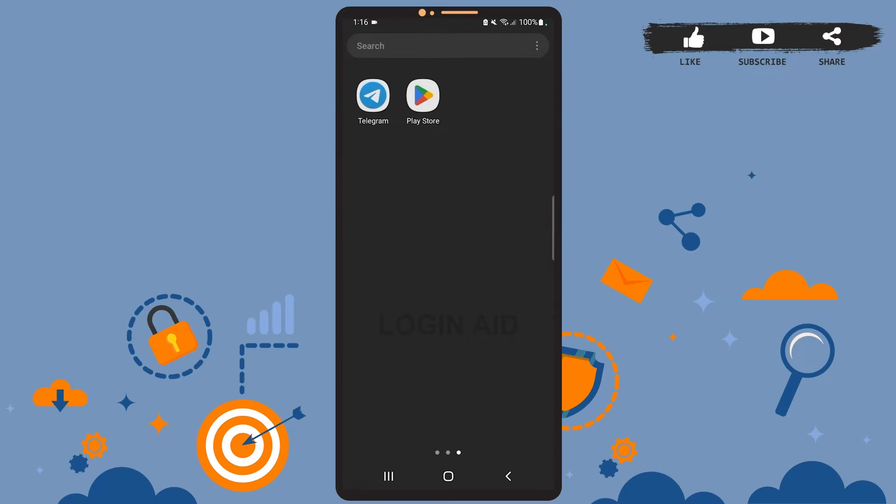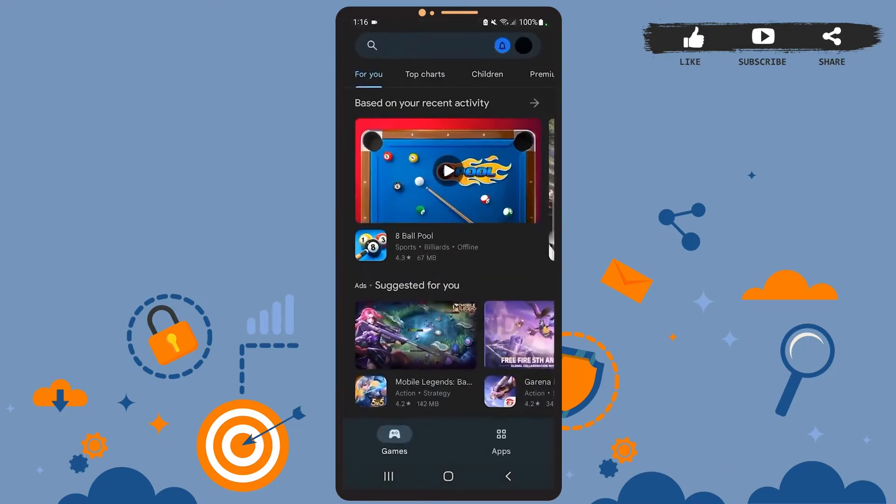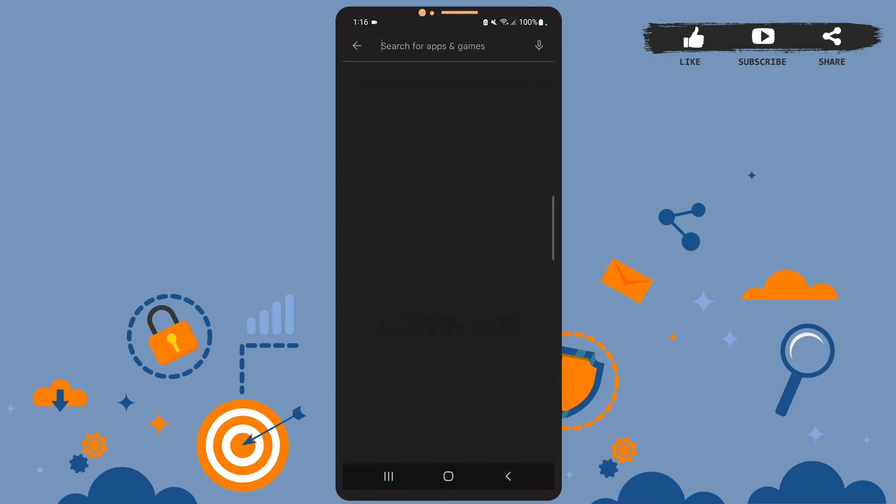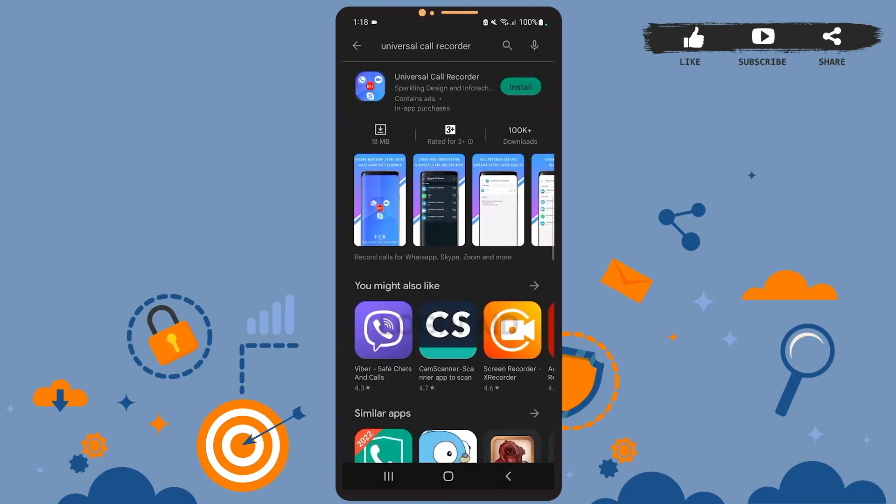Let's go to Play Store and install the app first. Open Play Store if you're on an Android device, and open App Store if you're on iOS. I'll open Play Store on my phone. Now tap on the search bar at the top and search for this app: Universal Call Recorder.